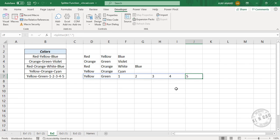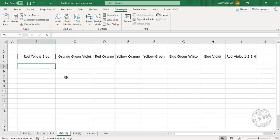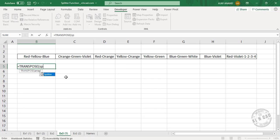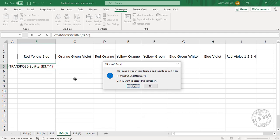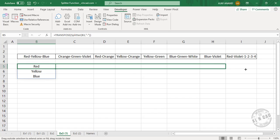The same function combined with the TRANSPOSE function can be used to split data into different rows. To split this data into different rows, select a cell and type equal, TRANSPOSE function, then Splitter, select the data, comma — hyphen is the delimiter — double quotes, hyphen, double quotes, close parentheses, and press the Enter key. Now copy the formula into the adjacent cells.